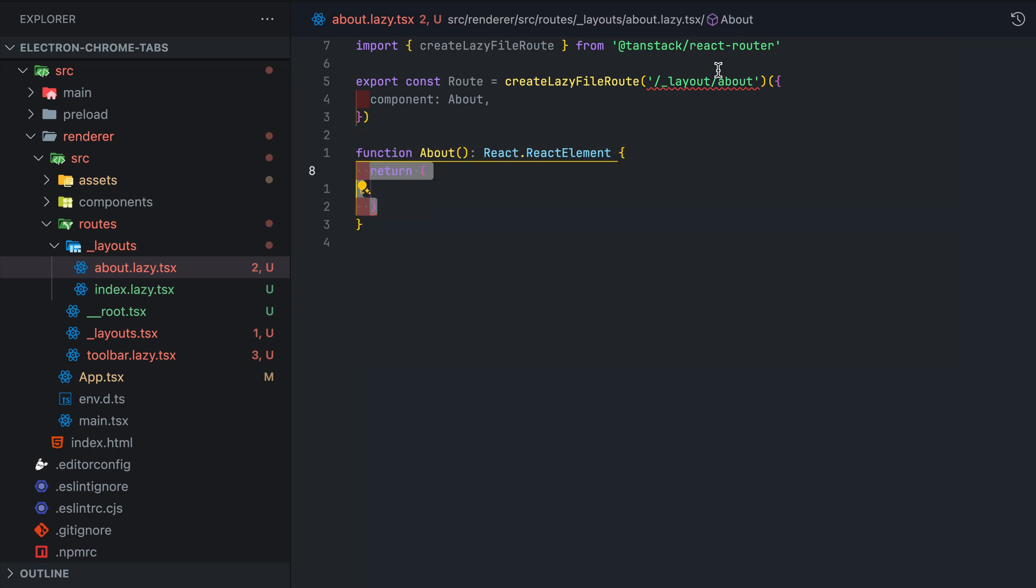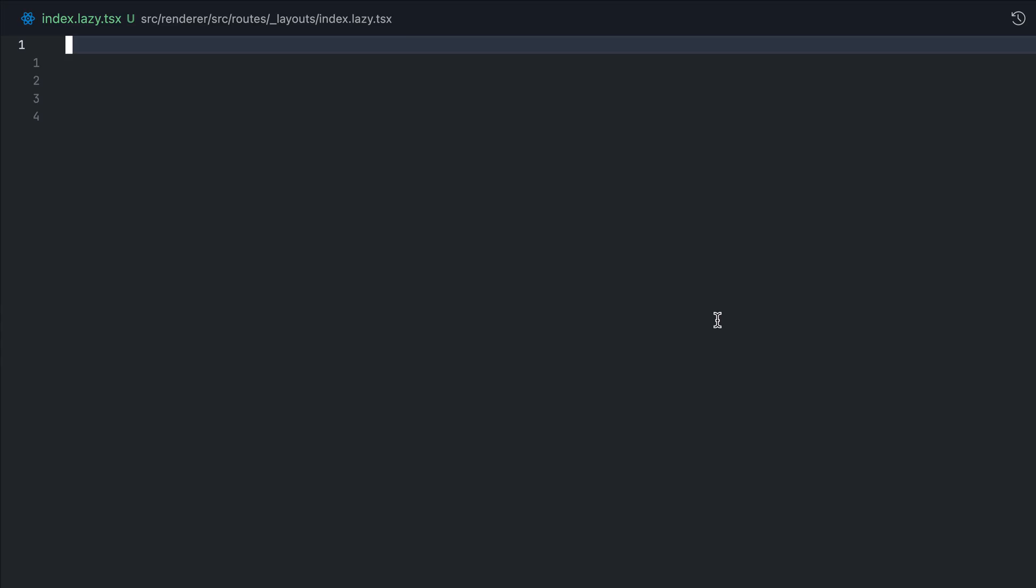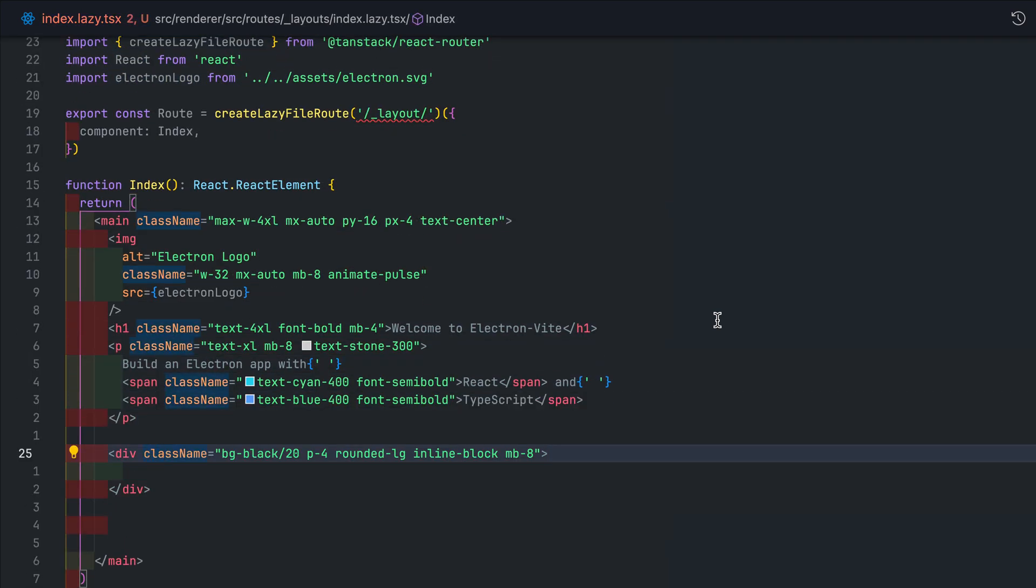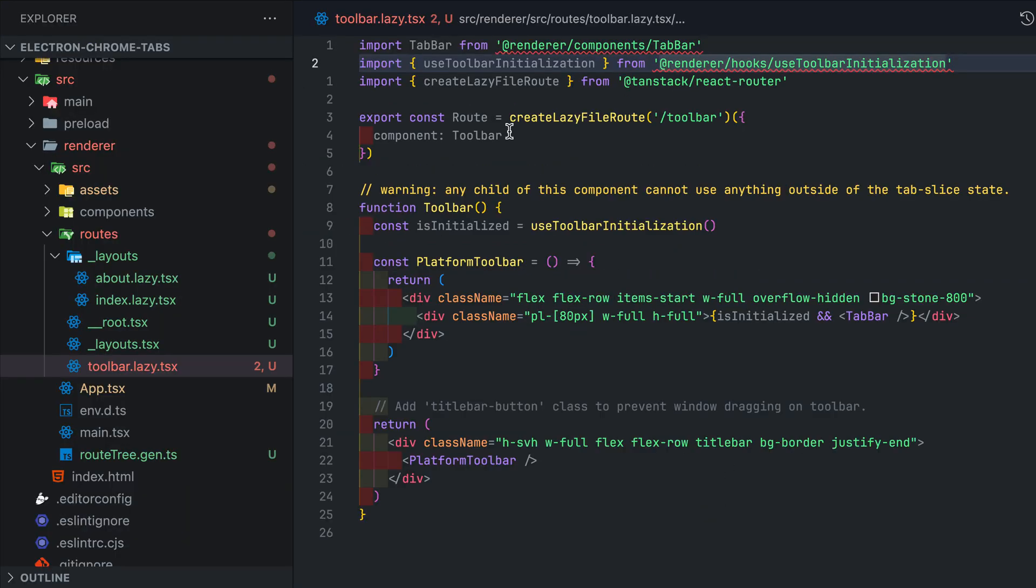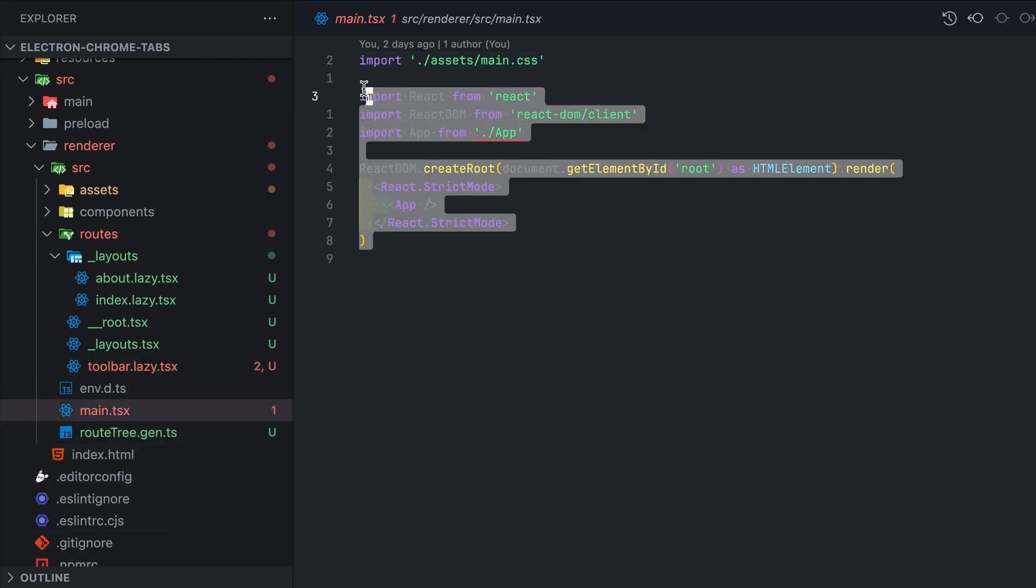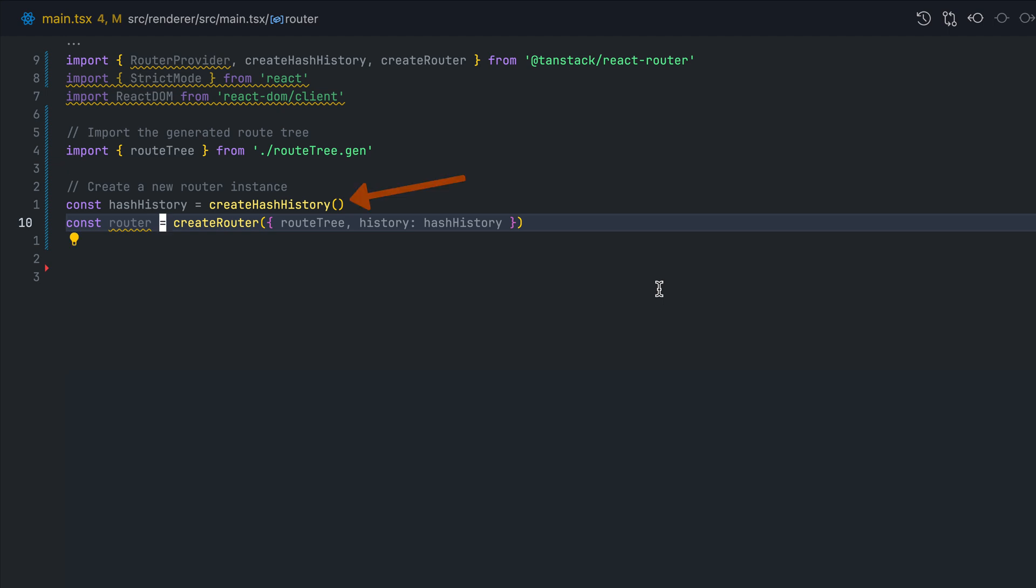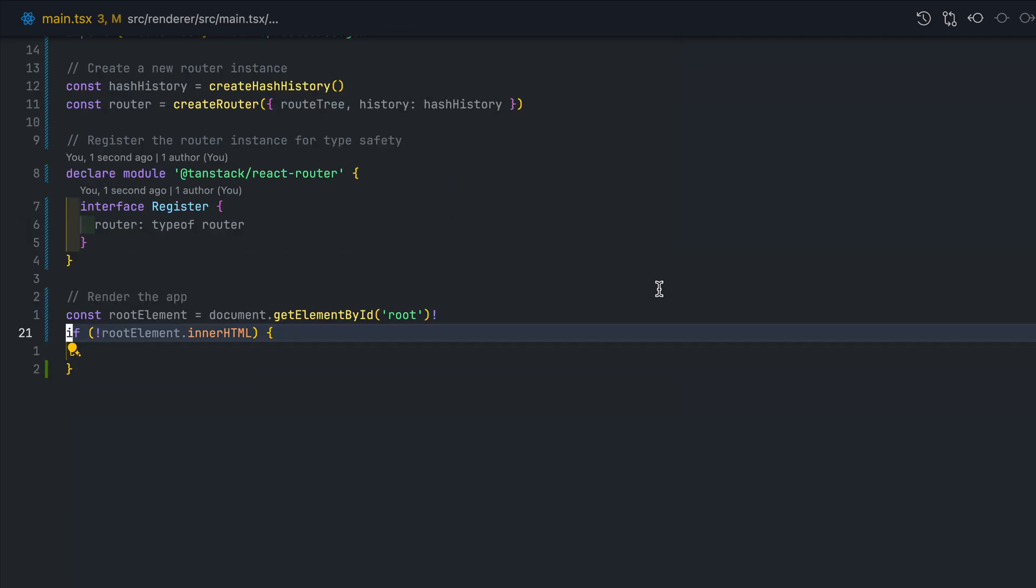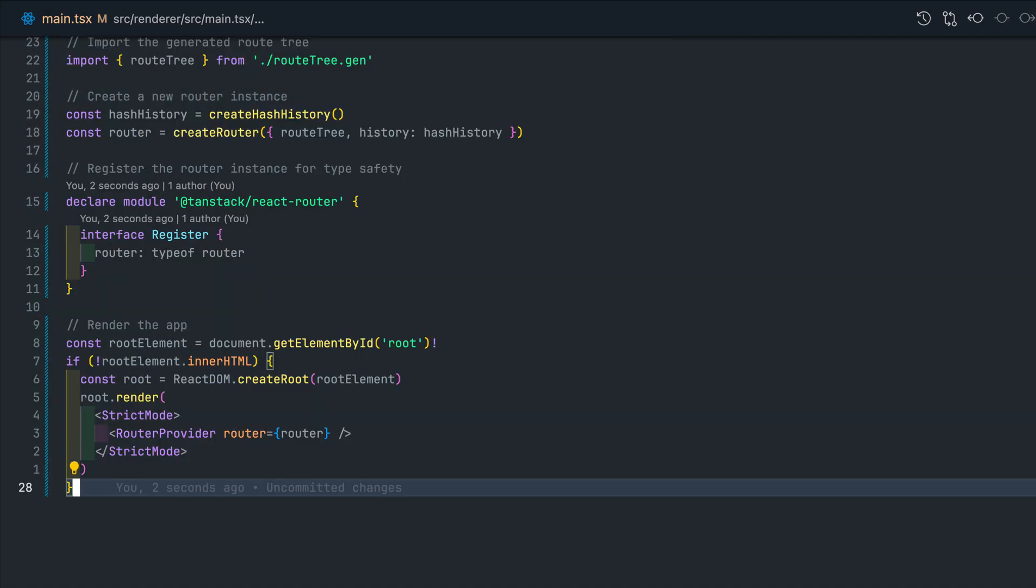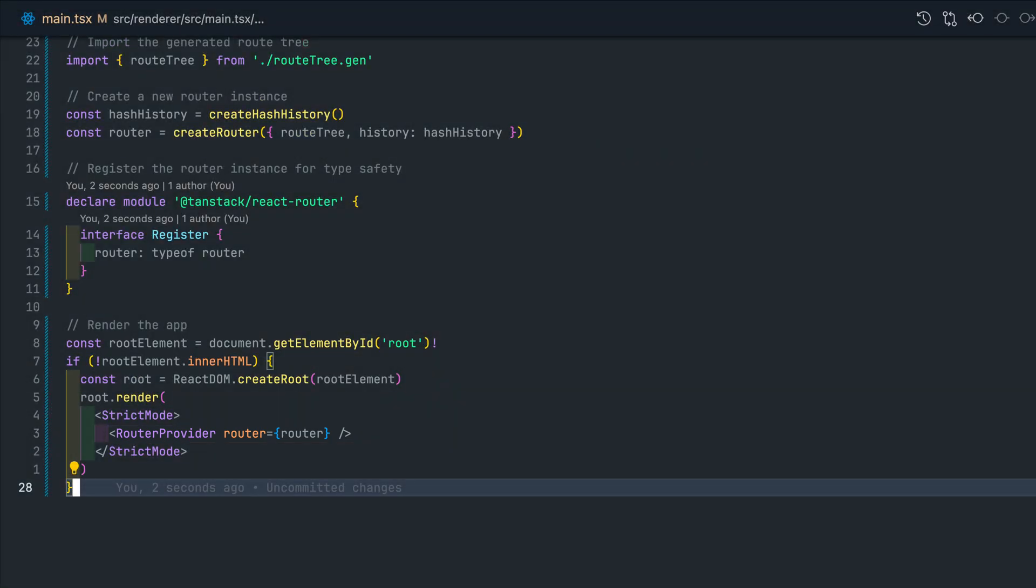Now we create our home page and about page. Honestly, these can really be anything. I just had DeepSeek generate me some placeholder content that looks half decent so I can tell the two pages apart. Go ahead and delete the app.tsx file as we no longer need it and modify the main component. Notice that we are using createHashHistory here. This is super important if you want TanStack Router to work within Electron. We also need to make sure that we return a router provider which will allow TanStack to manage our routes.